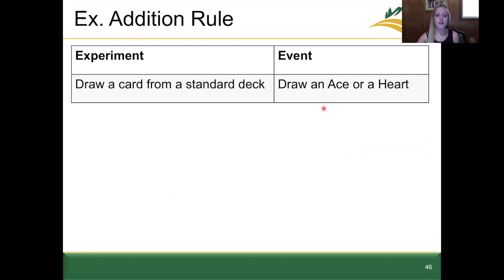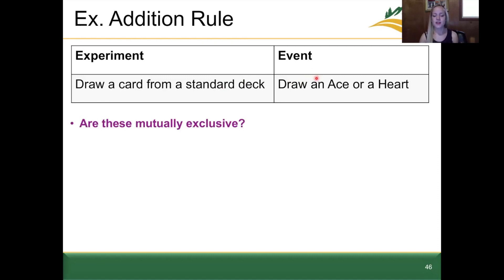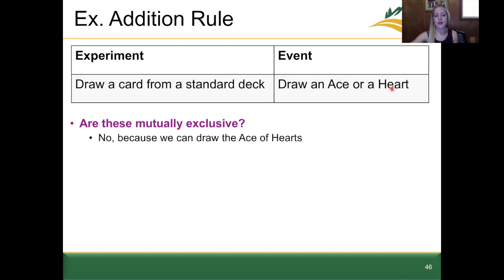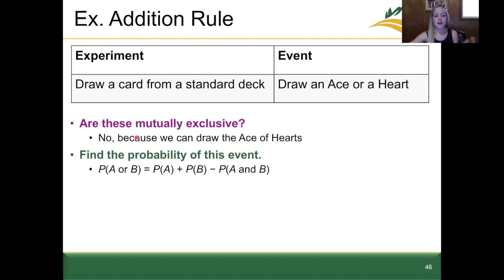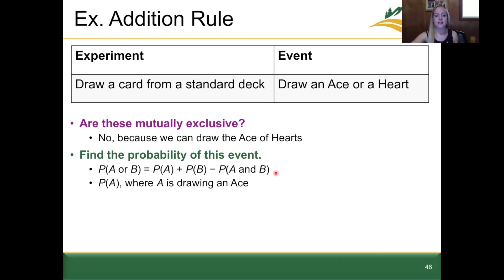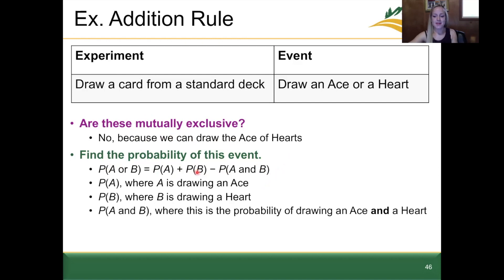Here's the card example shown mathematically. For the experiment of drawing a card from a standard deck, we want to find the probability of drawing either an ace or a heart. First, ask: are these mutually exclusive? No — we could draw the ace of hearts. Because they're not mutually exclusive, we use the full addition rule formula: P(A or B) = P(A) + P(B) − P(A and B). P(A) is drawing an ace, P(B) is drawing a heart, and P(A and B) is drawing the ace of hearts.